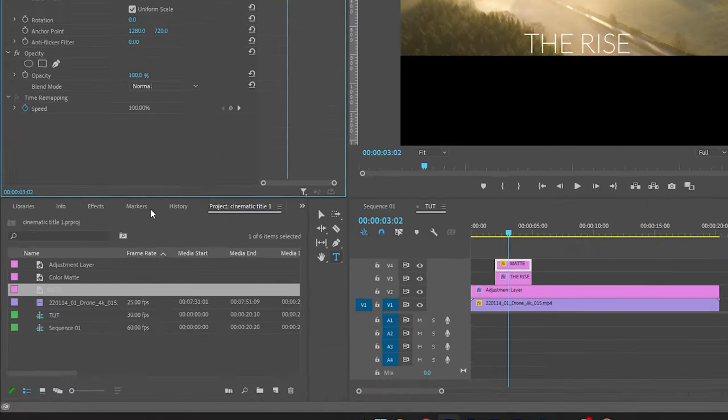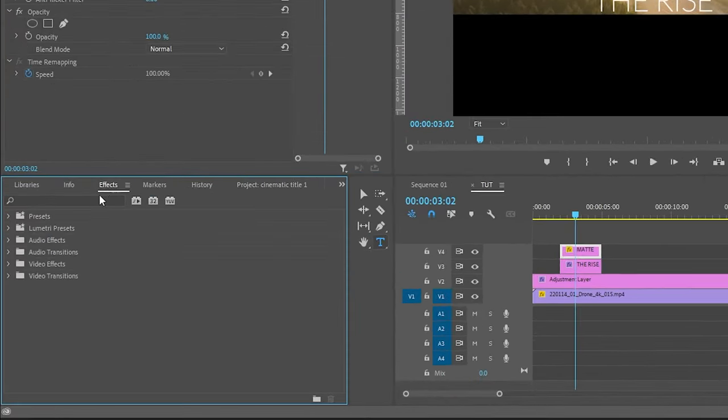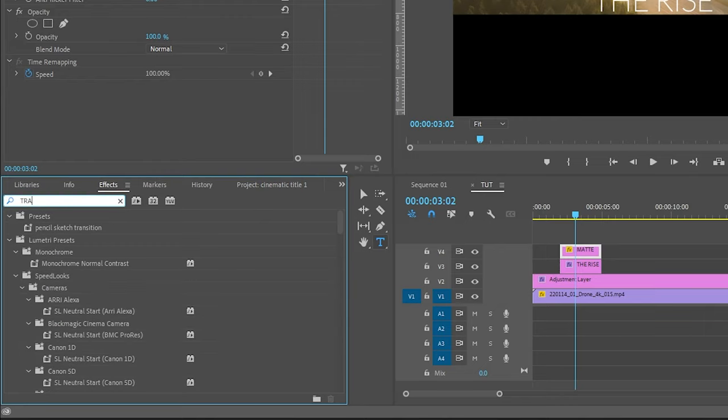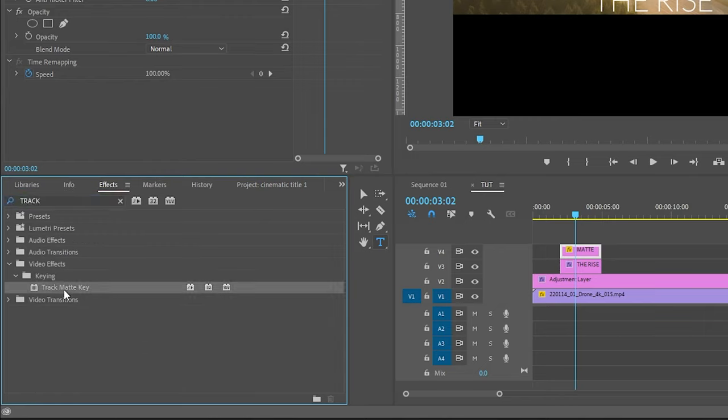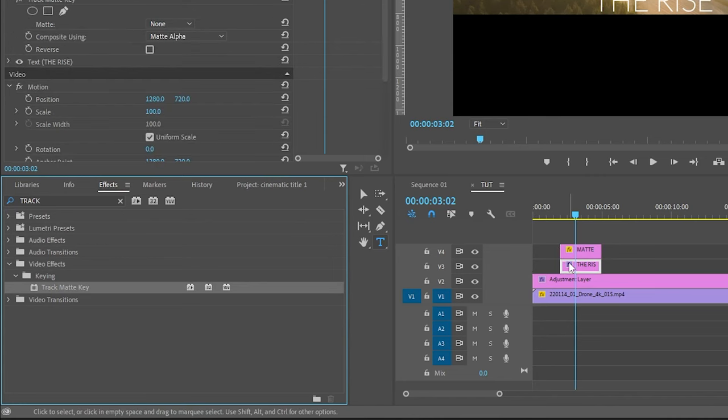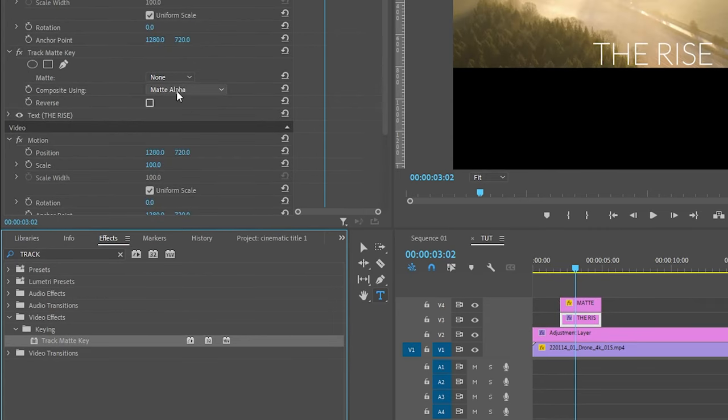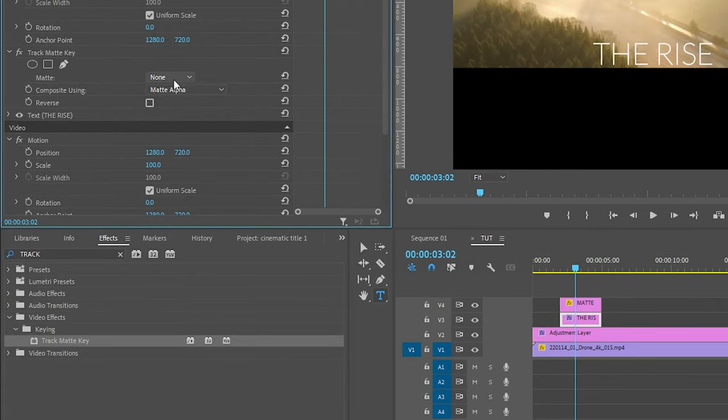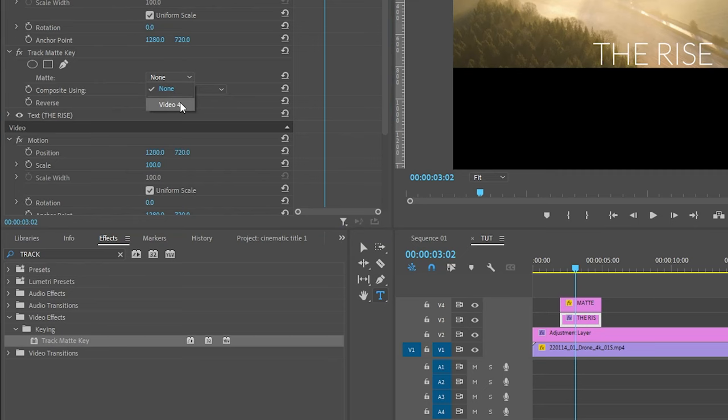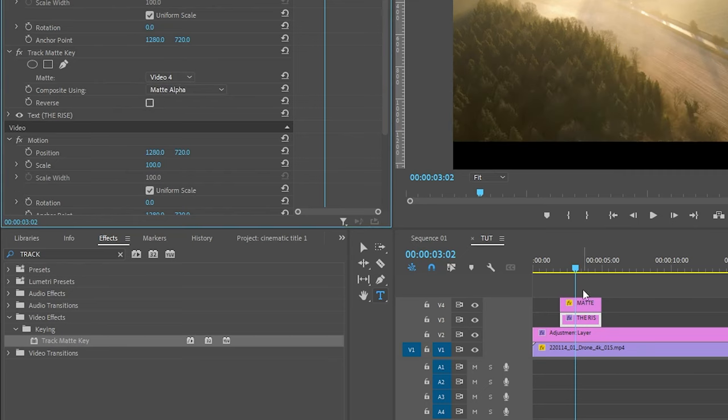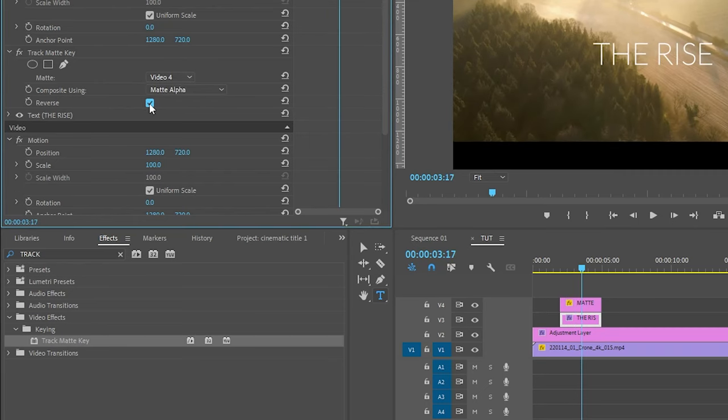Now go to the effects panel and search for track matte key effect and apply this effect into the text layer. Now again go to the effect controls, set the matte to the color matte that is video 4. Also click on the reverse checkbox.